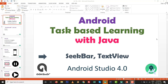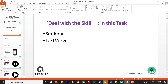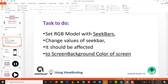Hello dear, welcome to Android task-based learning with Java. In this session we are going to perform a practical programming session with SeekBar and TextView, totally based on Android Studio 4.0. In this task you will deal with certain components, their listeners, and values — specifically SeekBar and TextView.